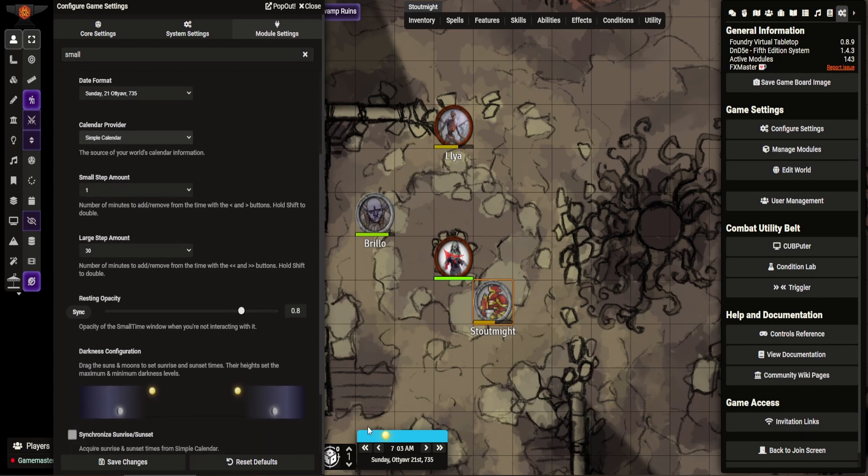Now the step ahead. So you can see these buttons either side. It tells the system how far you want to skip. So currently my small step, which is the single arrow, is set for one minute.